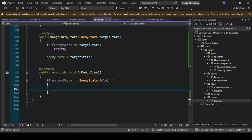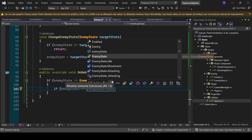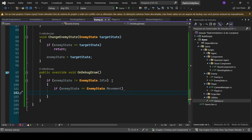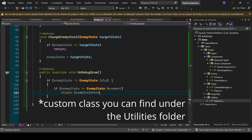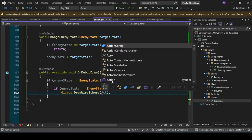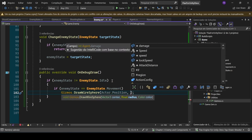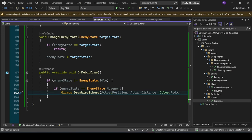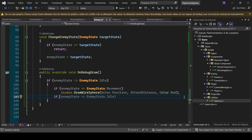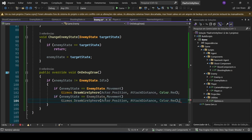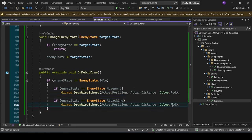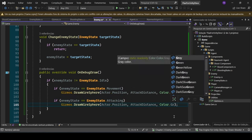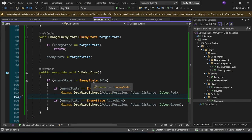We also want to set some NavAgent properties on start: navAgent.SetActorToMove(this.Actor), navAgent.Speed to agentSpeed, and navAgent.LookSpeed to our lookSpeed. For debug visualization, override OnDebugDraw — if enemy state is not idle, draw a wire sphere at the actor's position with radius attackDistance. Color it red when in movement state (not in range, charging toward player) and green when in attacking state (in range).